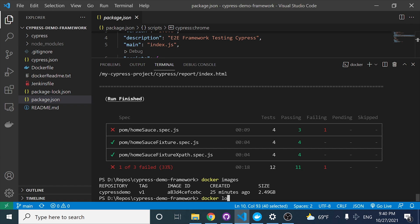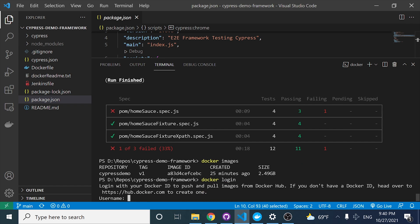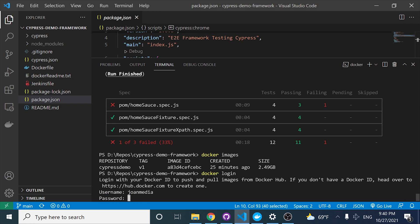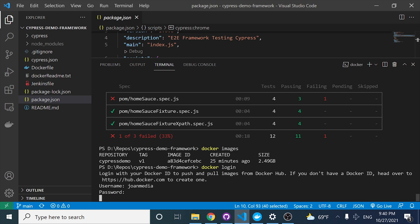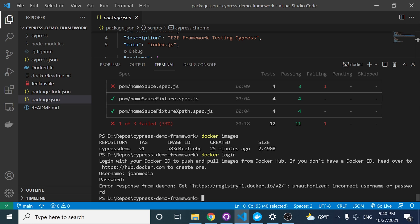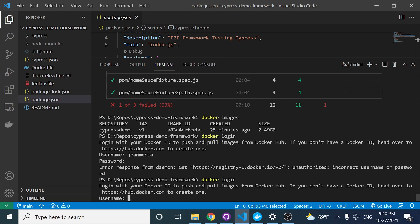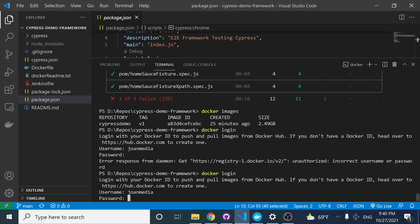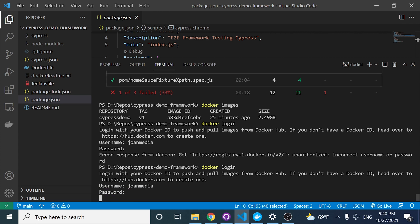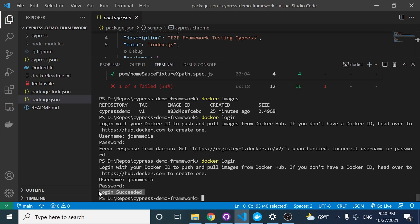I'm going to start working with docker login. It is going to be requesting my username — in this case it's youngmedia, I have configured that. And also I have to specify my password. Obviously you are not going to know what is happening there. Docker login again — I did something wrong. There it is. Should be logged in now. Login succeeded.